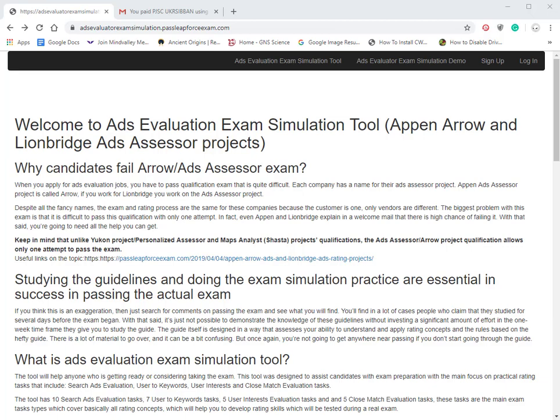With that in mind, having the guidelines and exam simulation practice are really essential for passing the actual exam. Why these companies don't have an exam tool is unknown, and this is the reason why PassLeapForceExam.com has created a tool to help people understand what the inside of the back end, like Rater Labs, looks like and how you actually do ADDS evaluations.